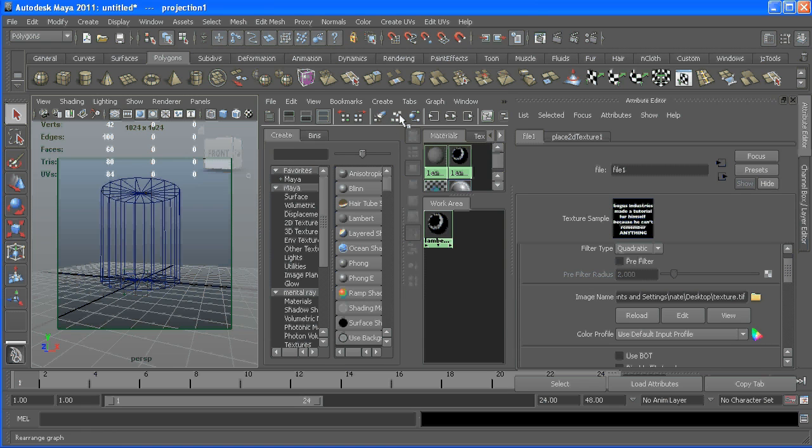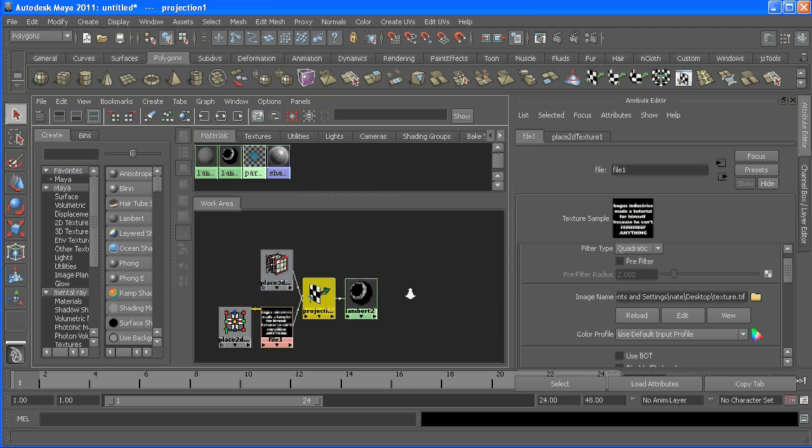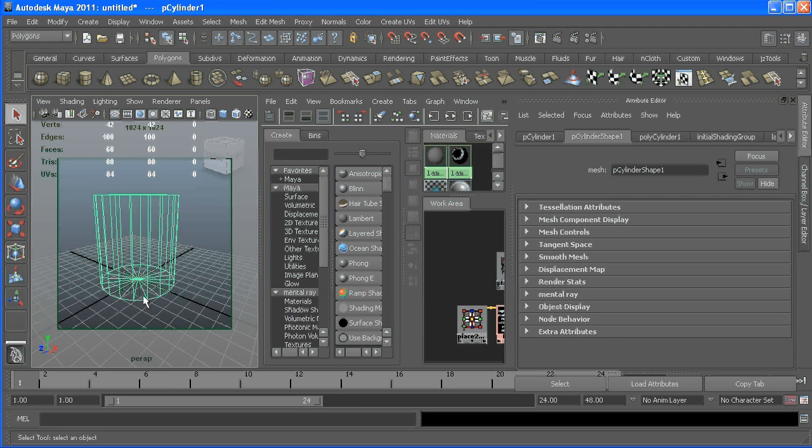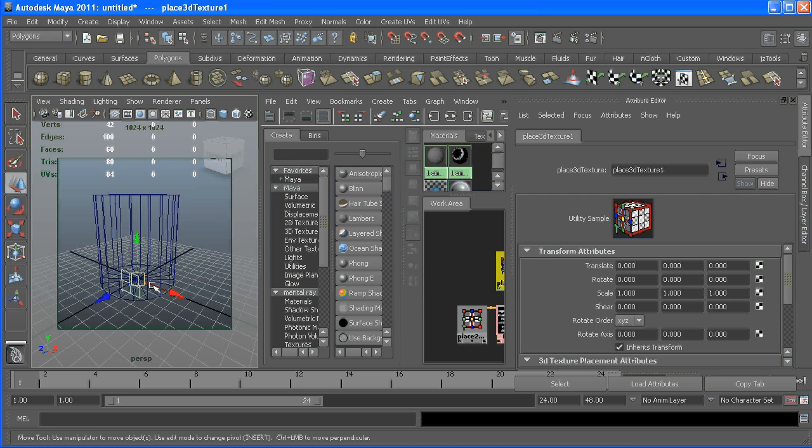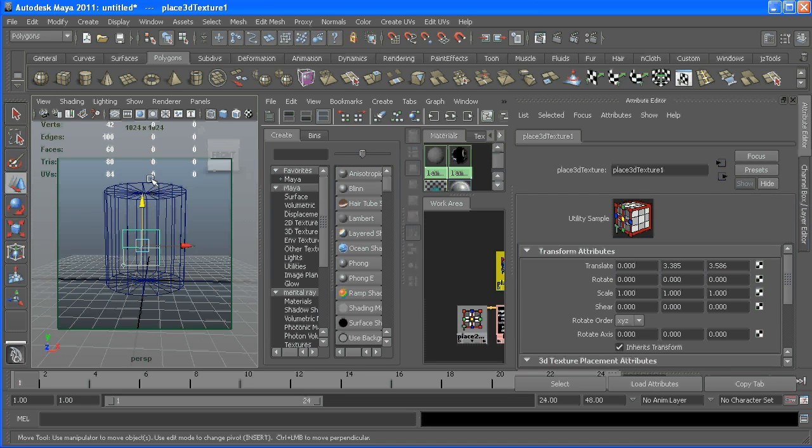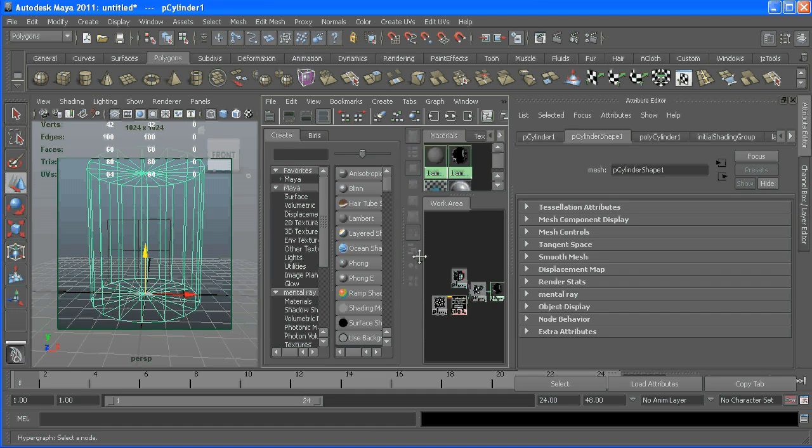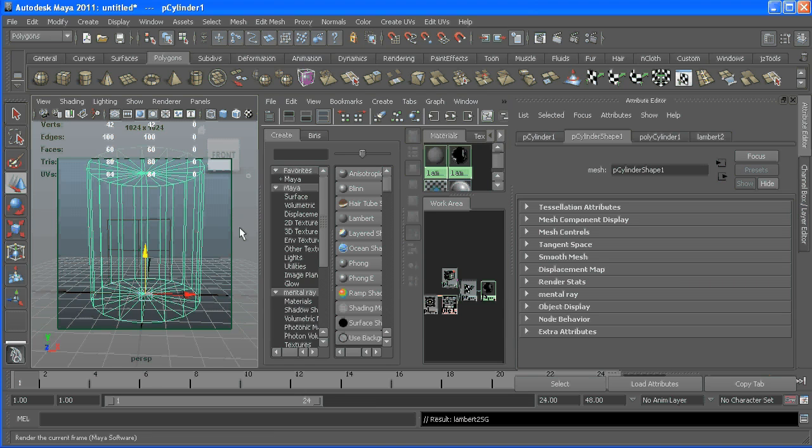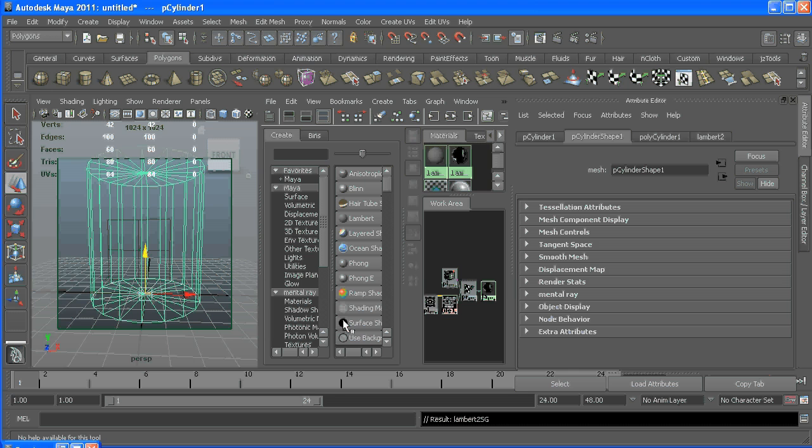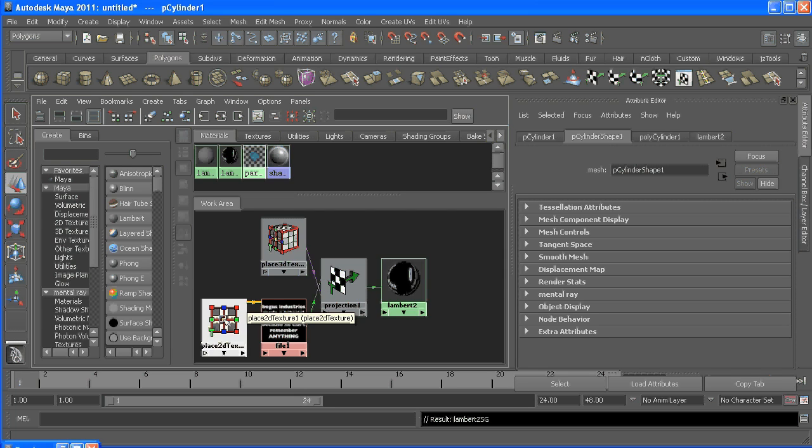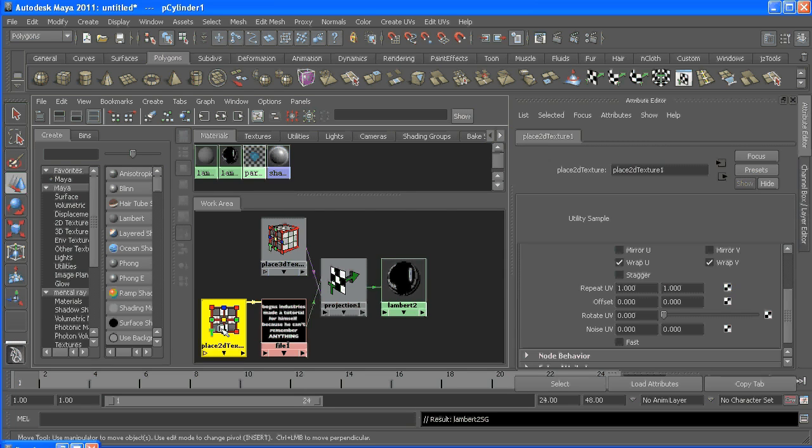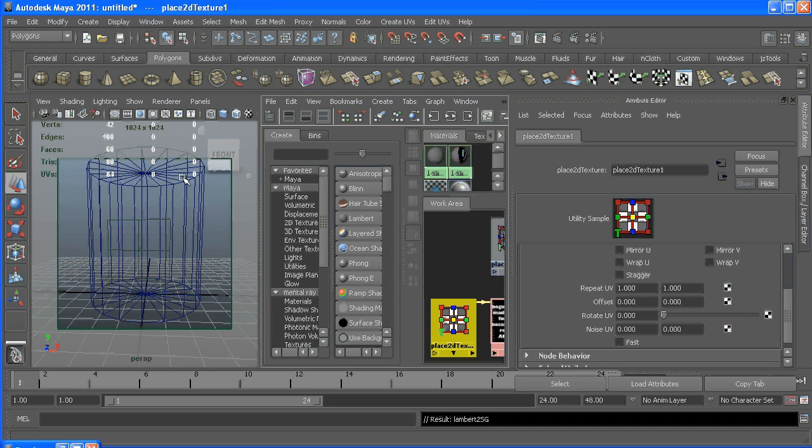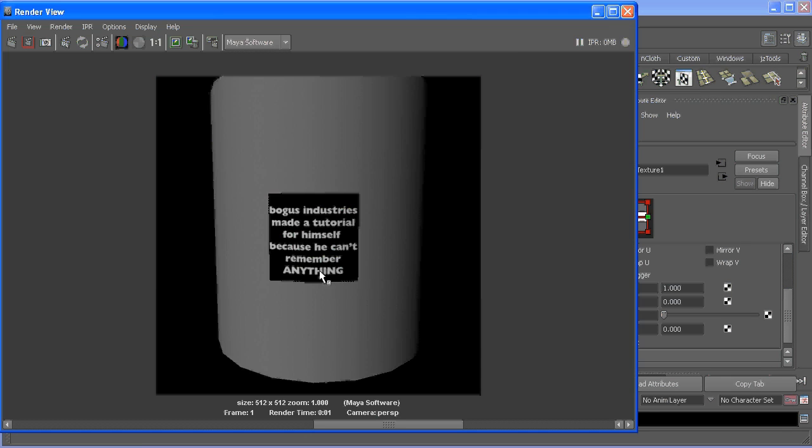So let's maximize our shader here. If we go in and find our projection node and place it where we want it, great, perfect. We assign our shader, go over, hit render. The first problem we have is everything is repeating, which we don't want - we just want one. So to fix that, in our shader here under the color image there's a place 2D node. Select that guy, and there's wrap U, wrap V, and that will get rid of the repetition. But now we got this gray chunk, and if we check our alpha...